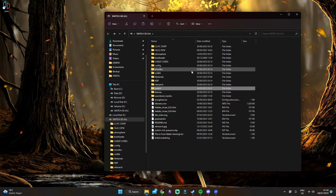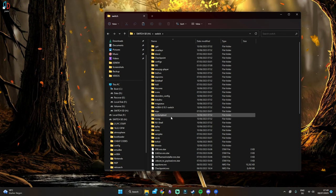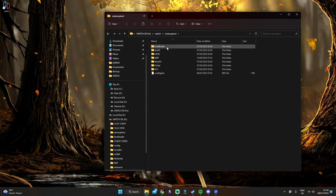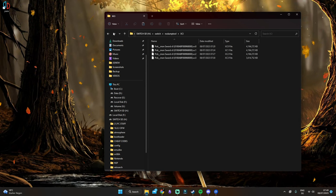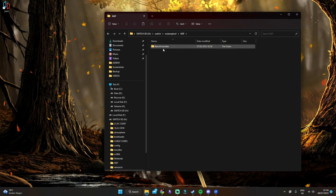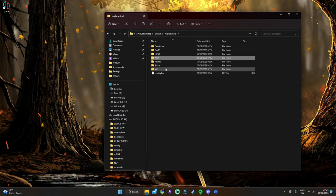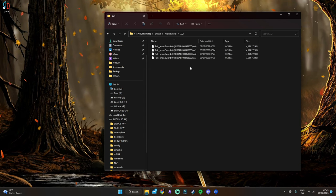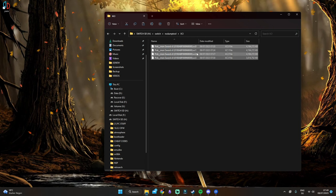Once you're here, you want to open up the Switch folder. Then go to NX dump tool and then XCI. If you had an NSP file, you would go to NSP. But we have an XCI, which is the game cartridge, so we go here.